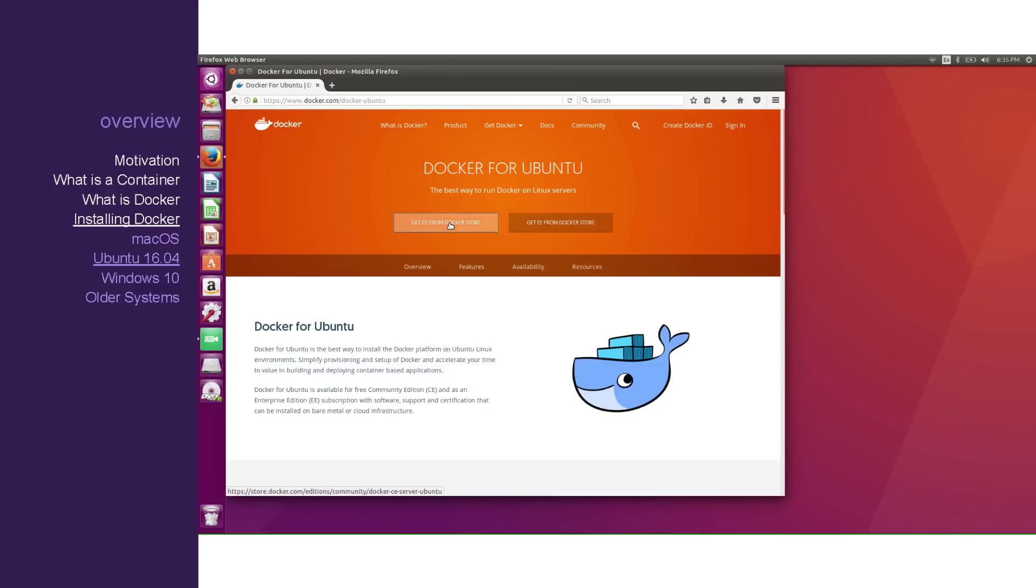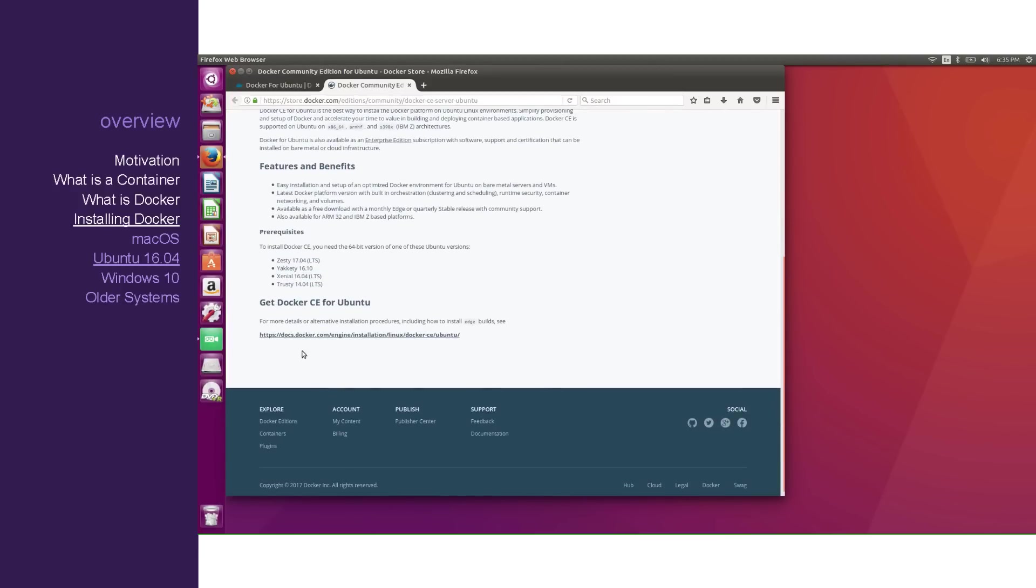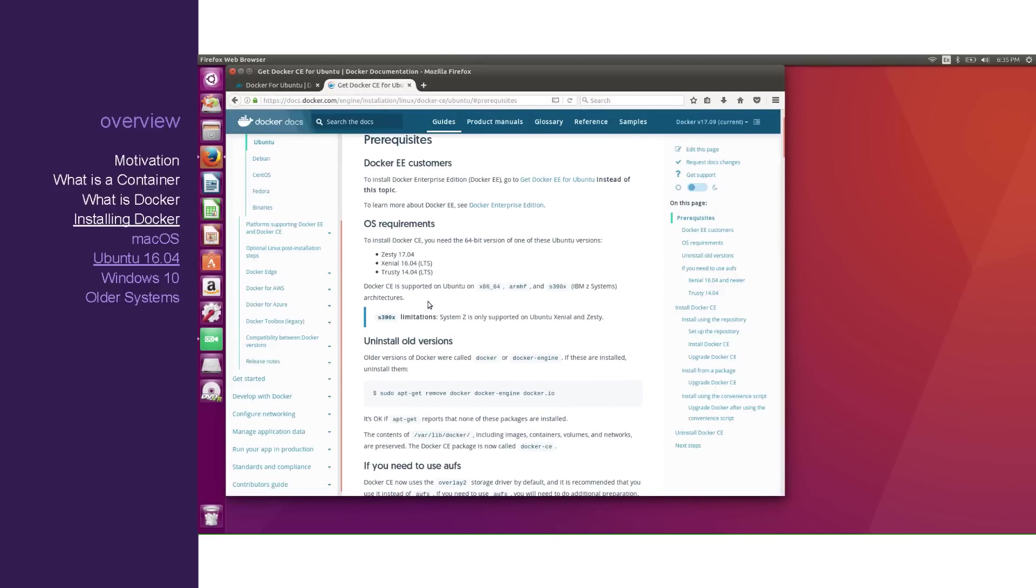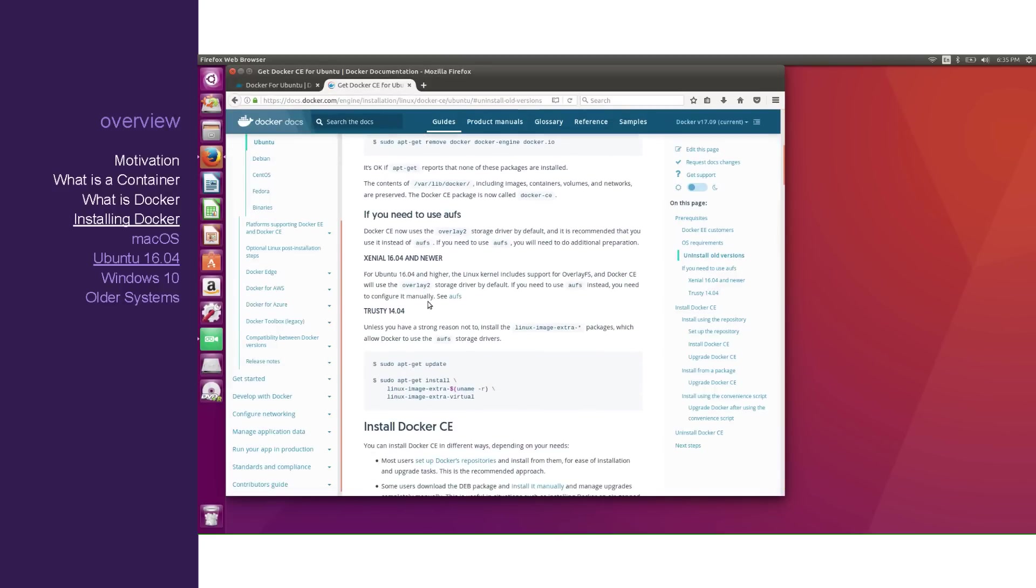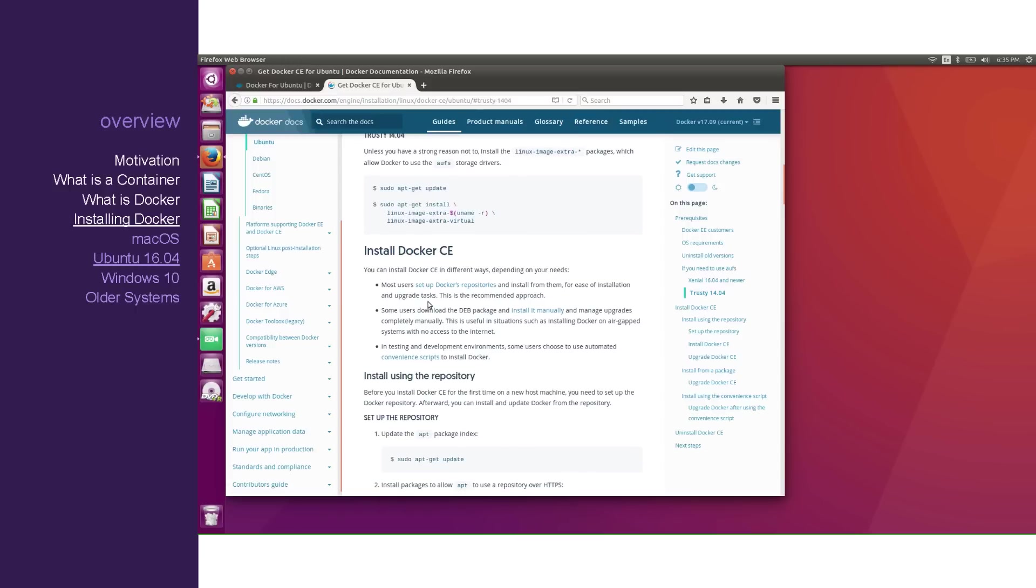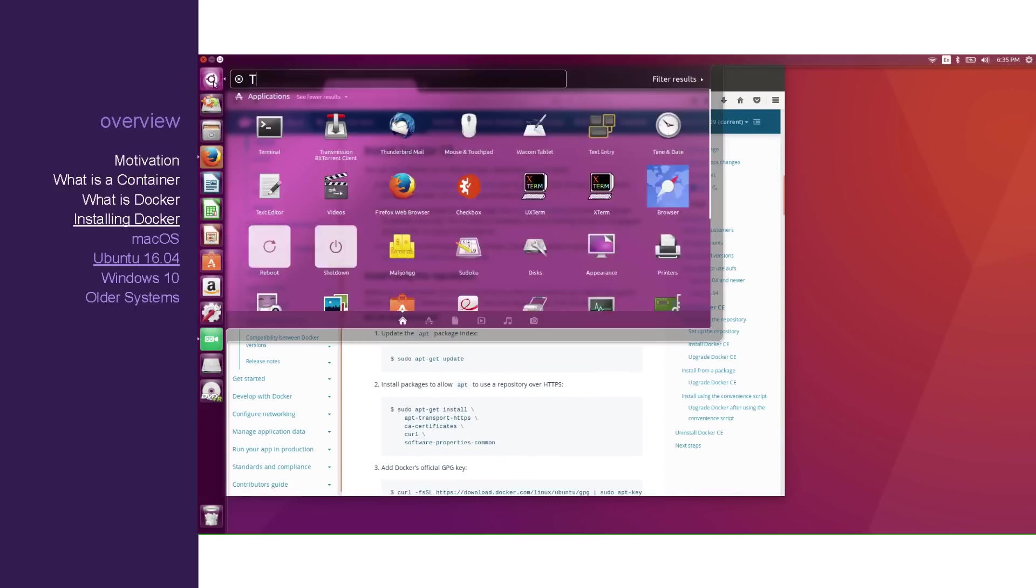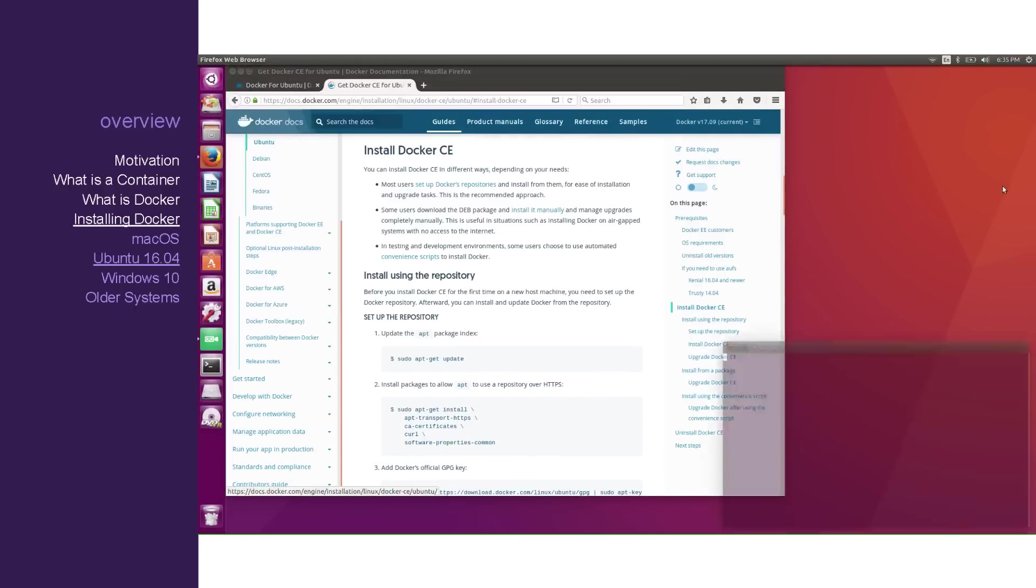Click Get from Docker Store. Scroll down to the bottom and click that link. And now we have the documentation for installing Docker on Ubuntu. Let's load up the terminal and follow the instructions.